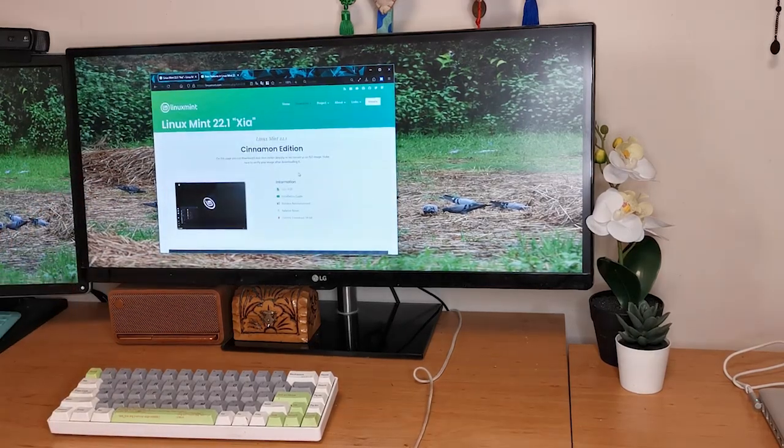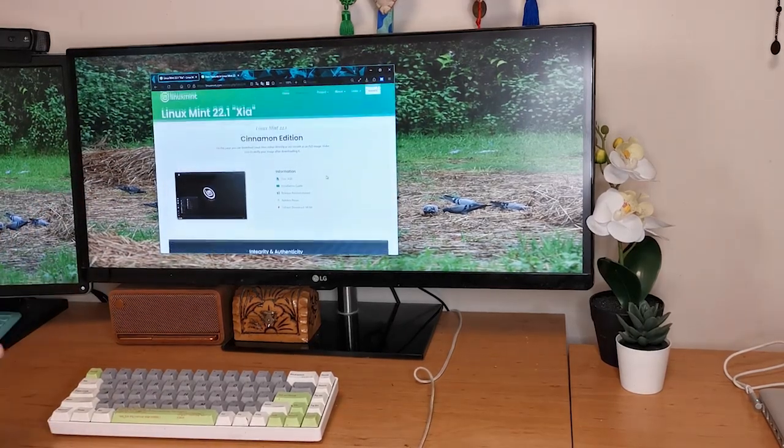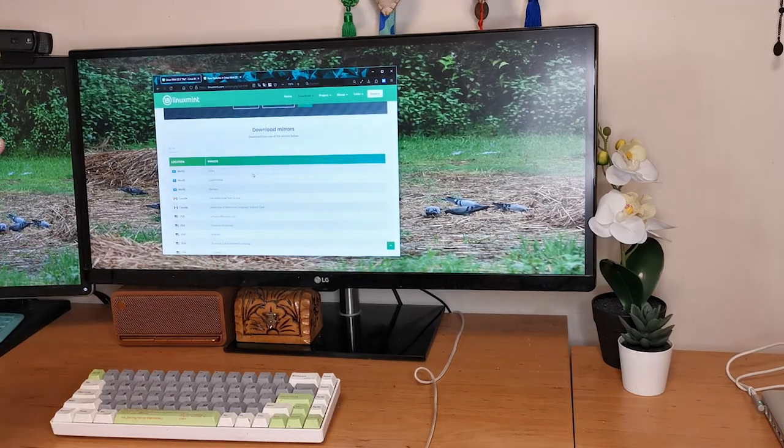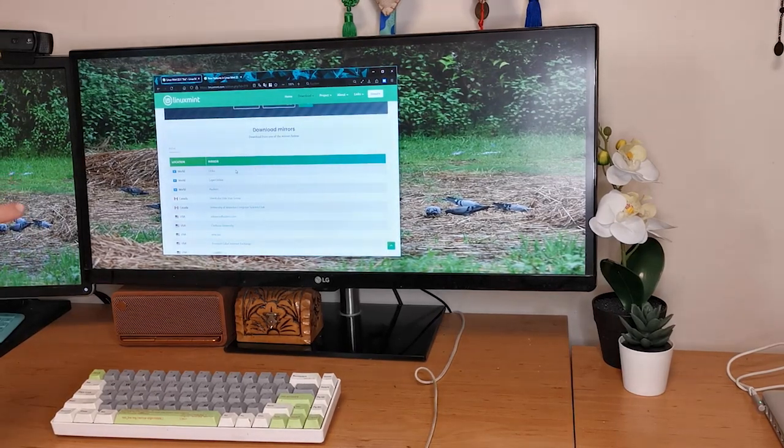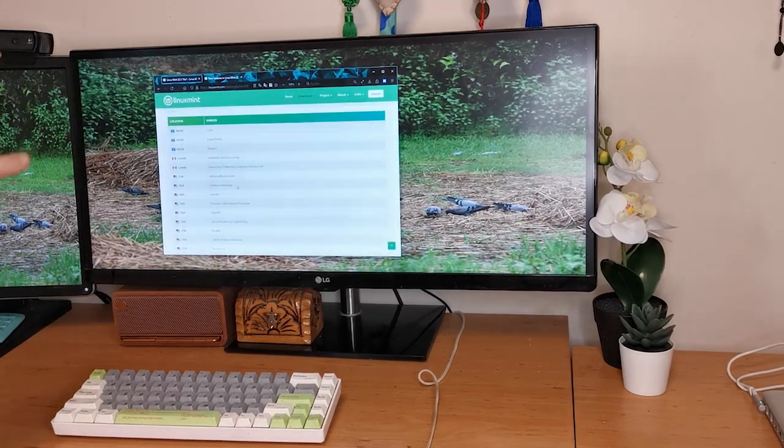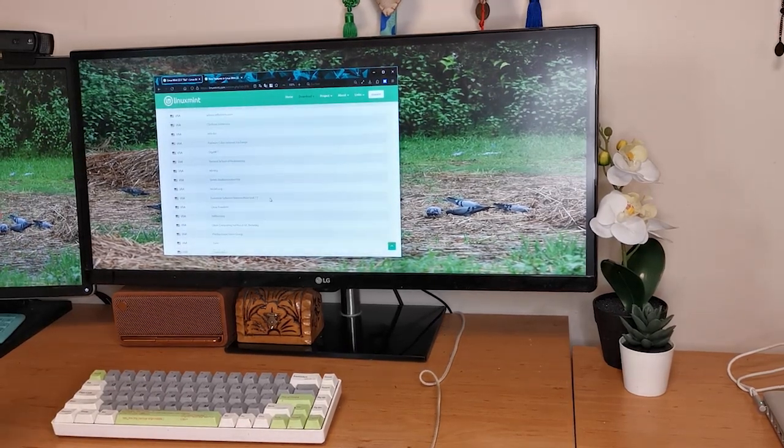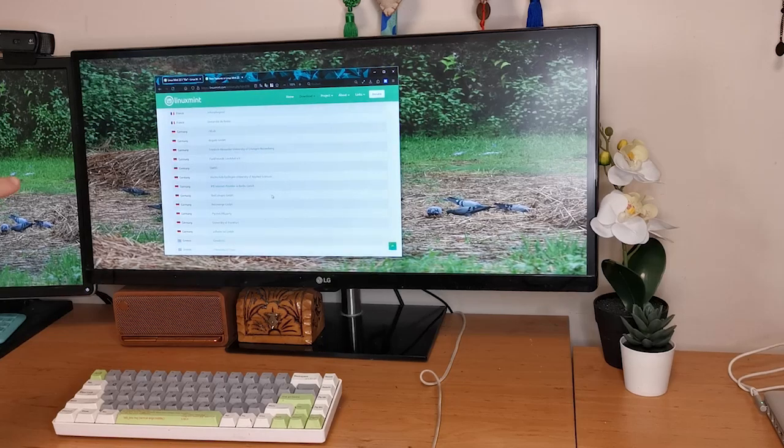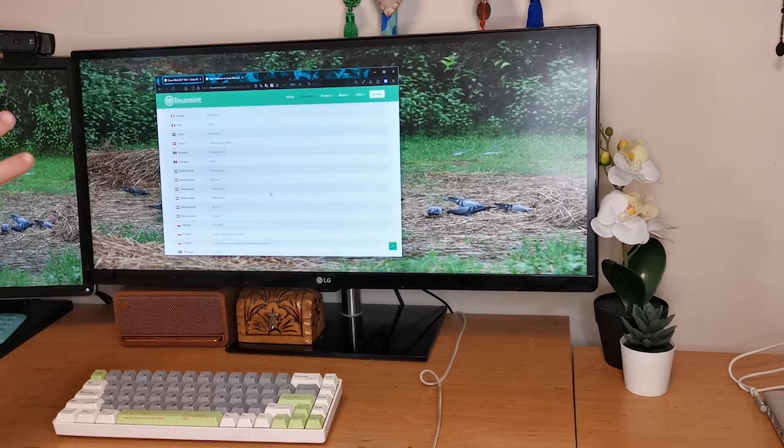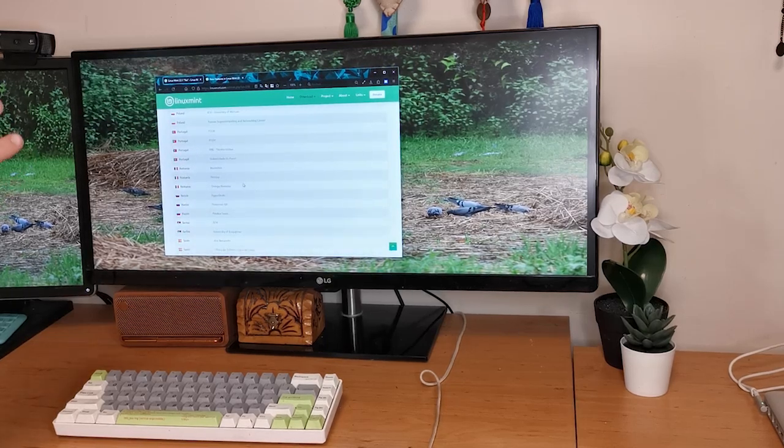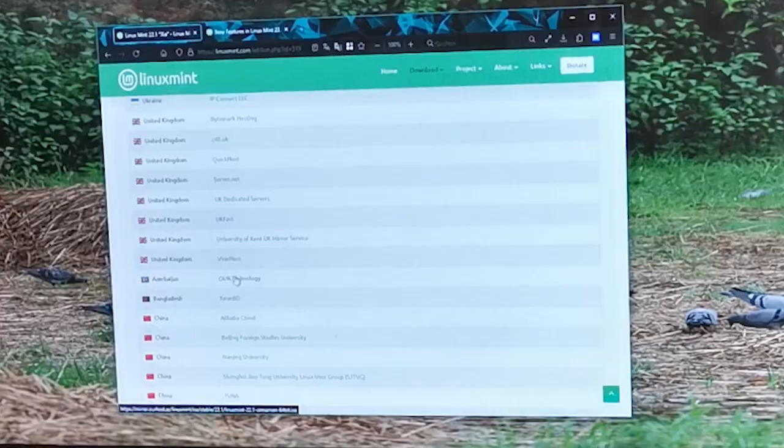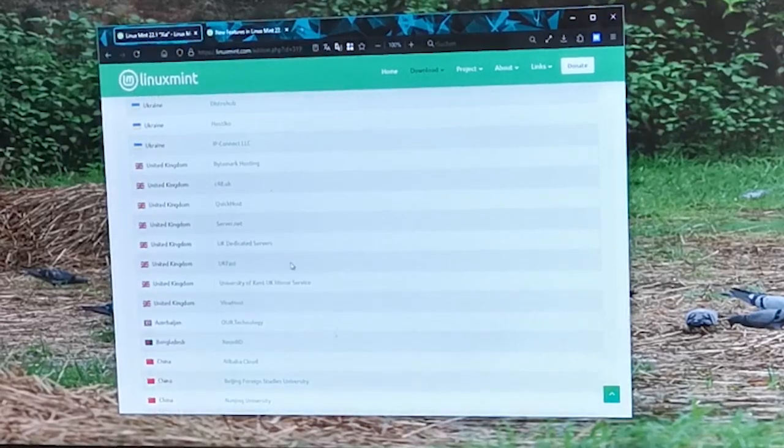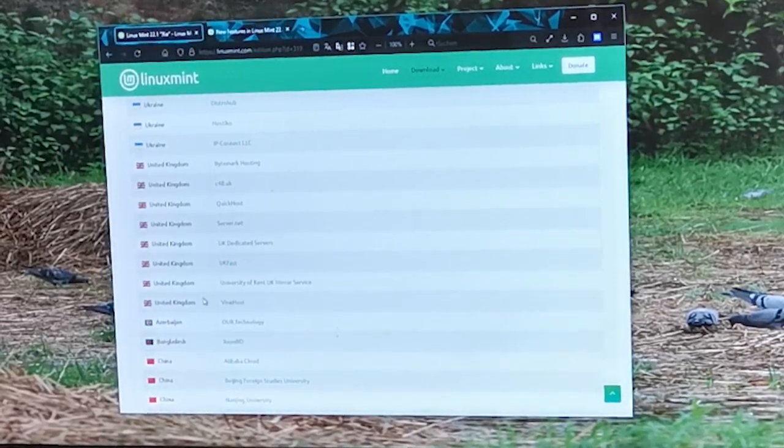We'll be redirected to a download page. Here we'll have a few mirror links to choose from to download the ISO file. Pick one that's closest to your location or where your VPN is to get the fastest download speed. There should also be a torrent link, a magnet link, so you can use whichever you prefer.